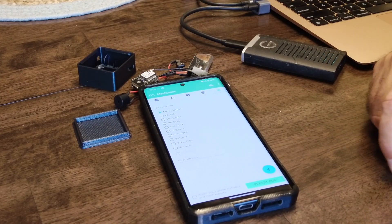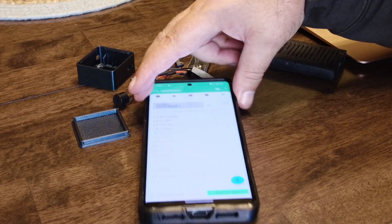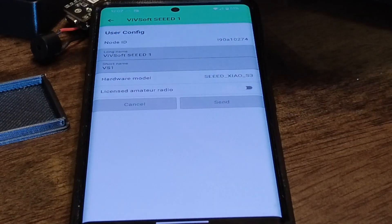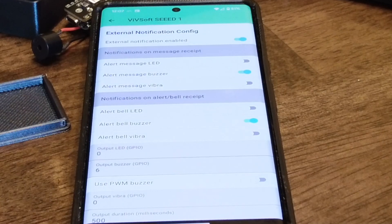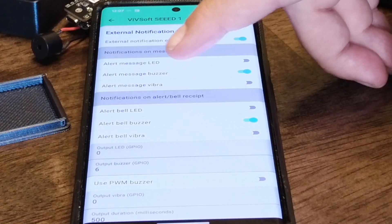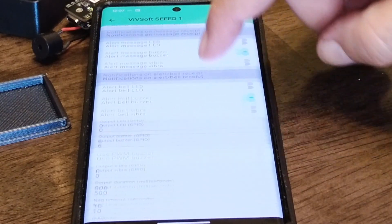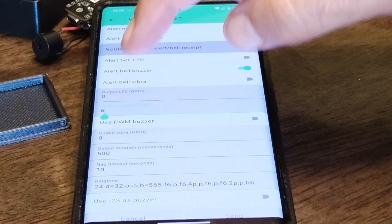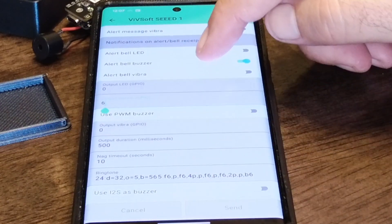I'm just going to use the app here quickly and connect to it. I go to radio configuration and then to external notification. You'll see that I have turned on external notification, turned on alert buzzer, turned on bell buzzer, and I've added the GPIO pin to pin number 6 — GPIO6.